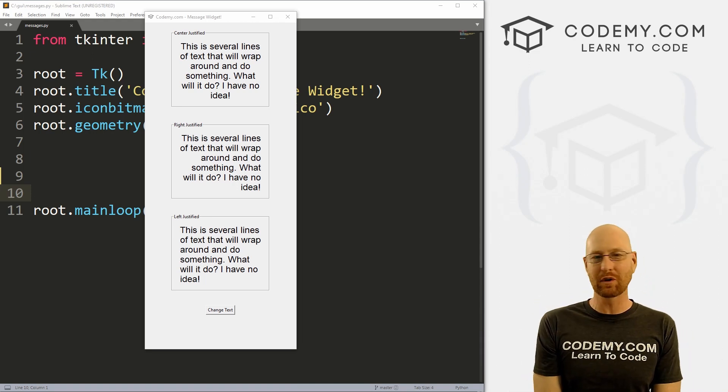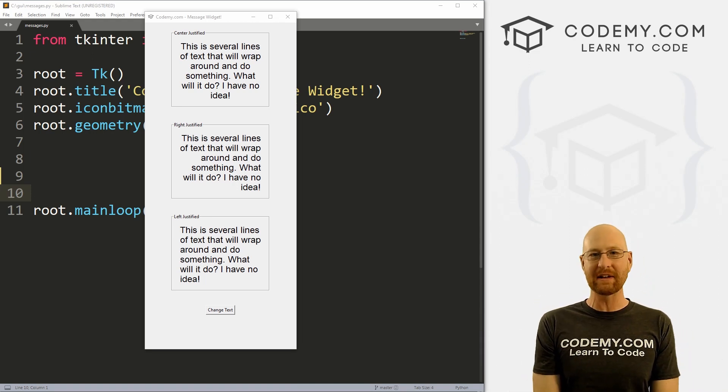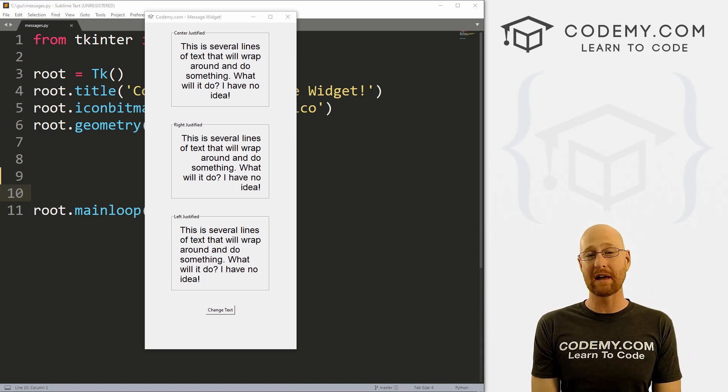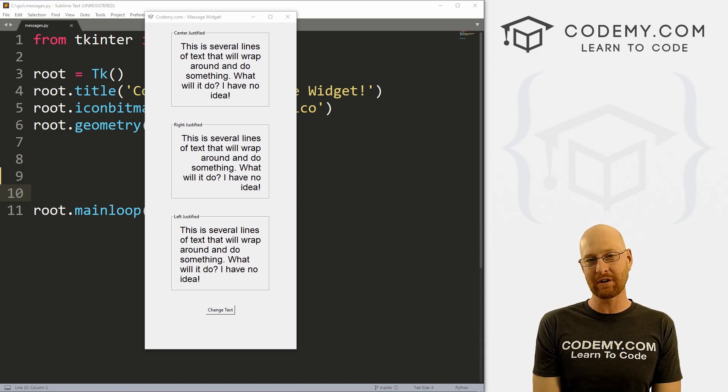What's going on guys, John Elder here from CodingMe.com. And in this video, we're gonna look at the message widget for Tkinter and Python.